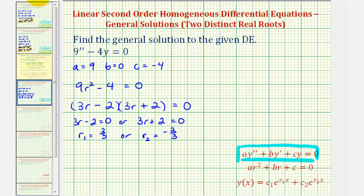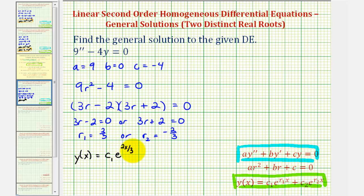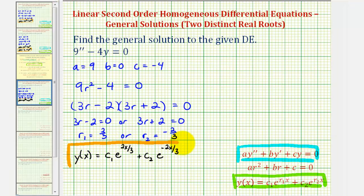Once again, we perform substitution for r sub one and r sub two into the general solution form. So y of x equals c sub one times e raised to the power of two x divided by three, plus c sub two times e raised to the power of negative two x divided by three. This is our general solution to the given differential equation.